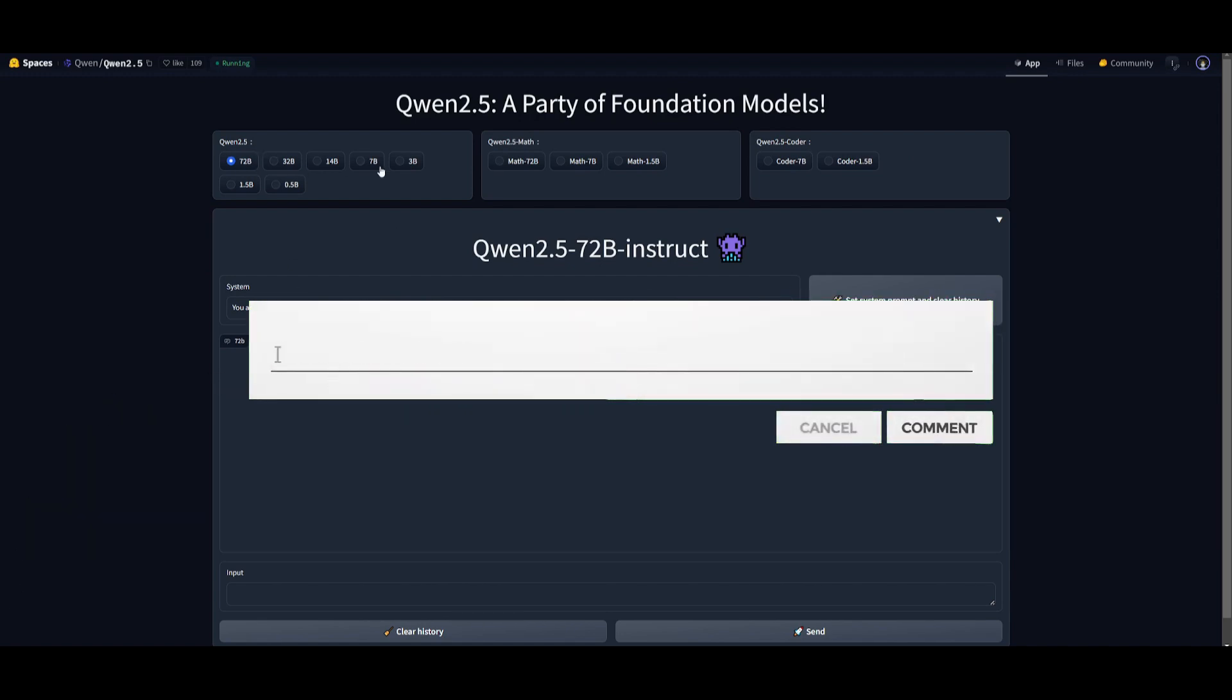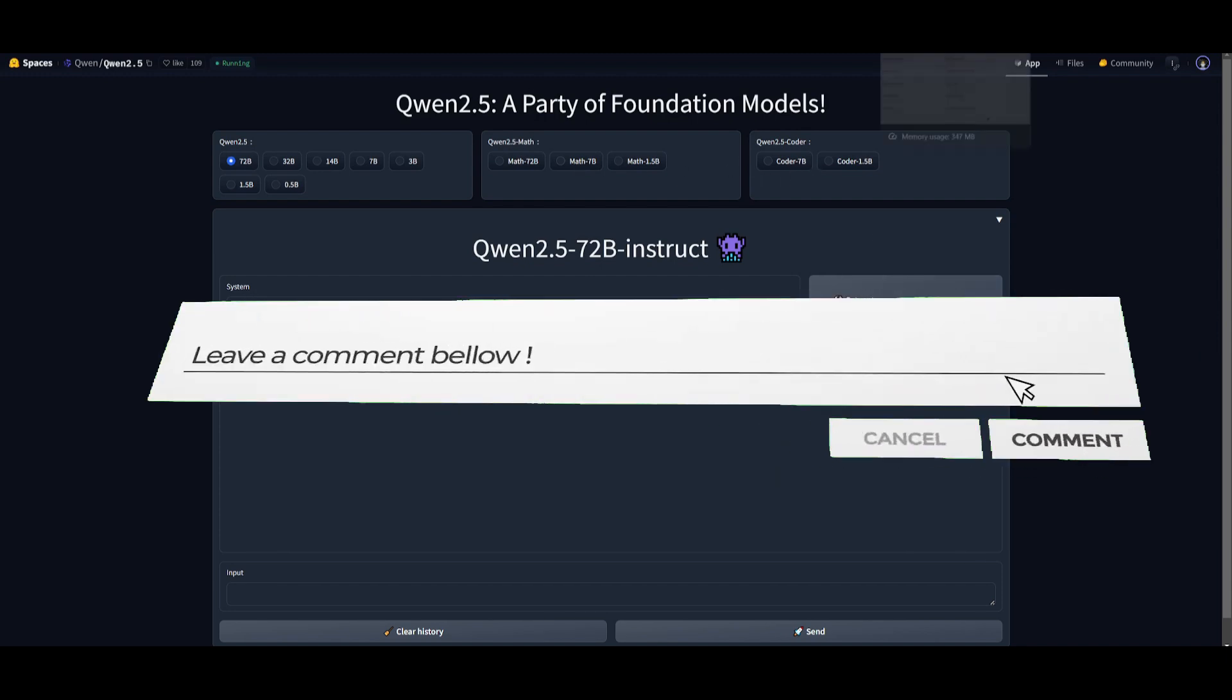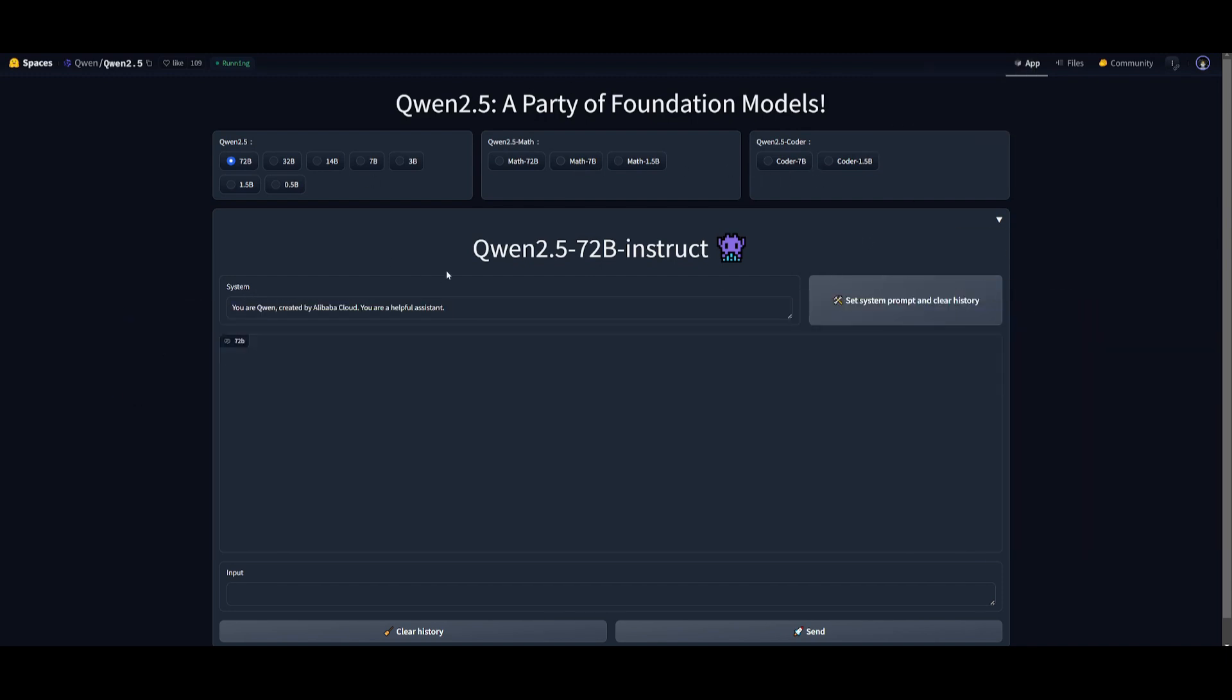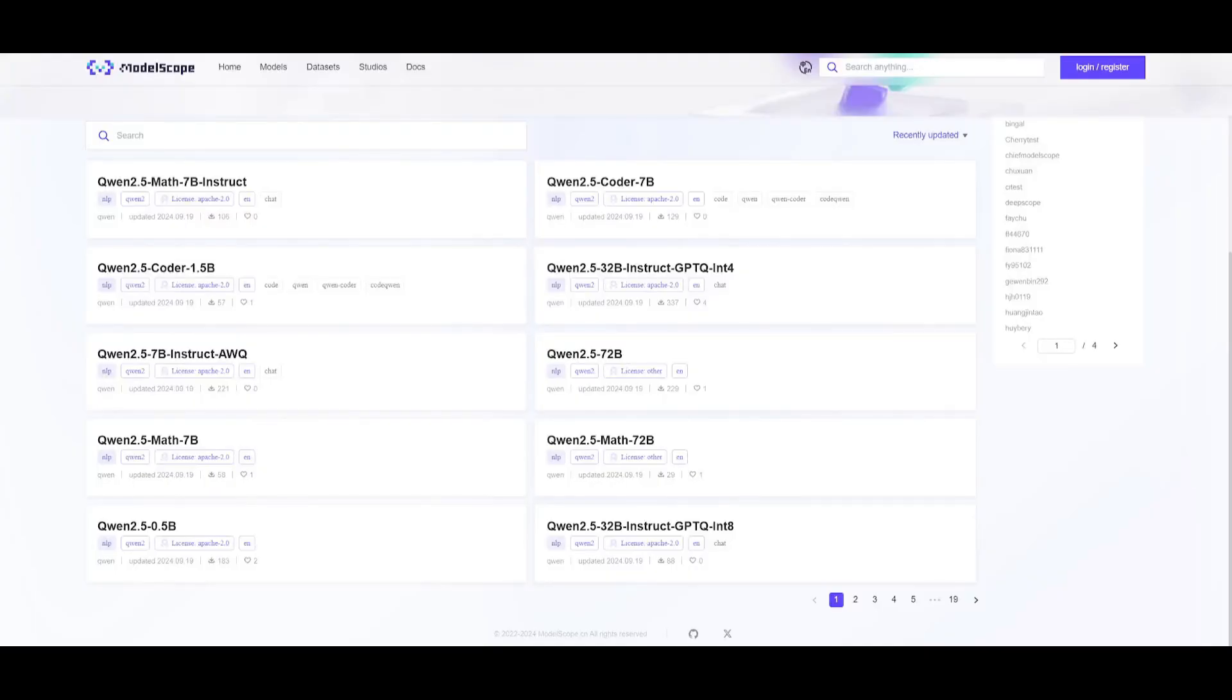You can try out all of these different models, the math models, as well as the coder models, which I'll leave a link to in the description below. We're actually going to be testing this out in a couple of seconds, and you can actually start installing this locally with LM Studio.